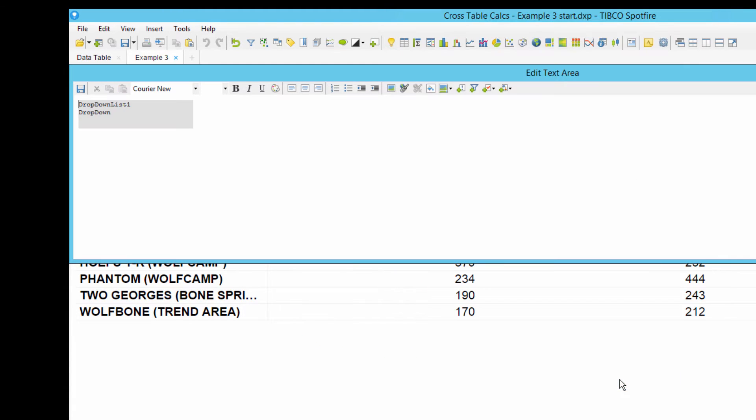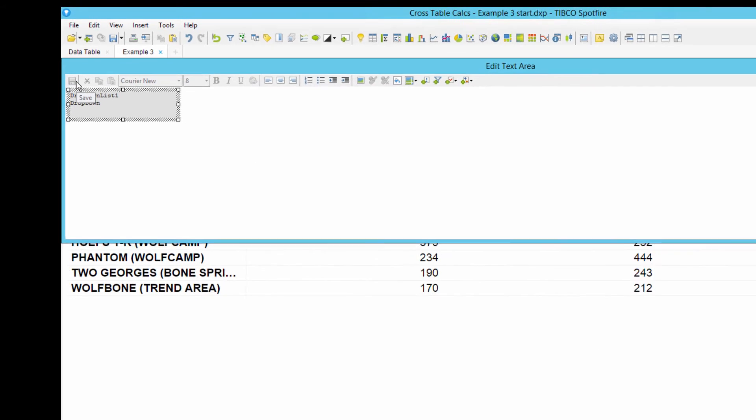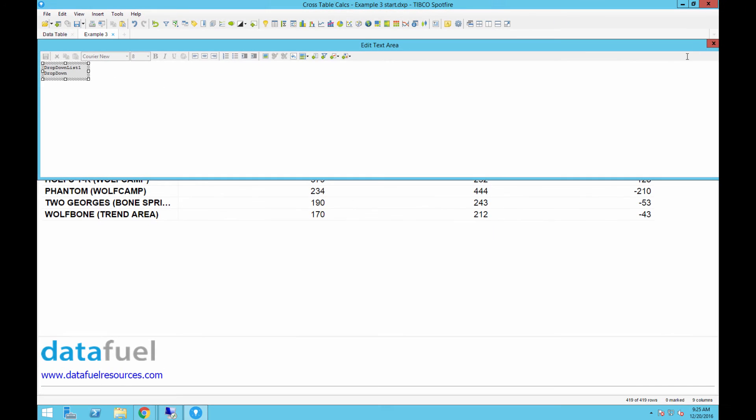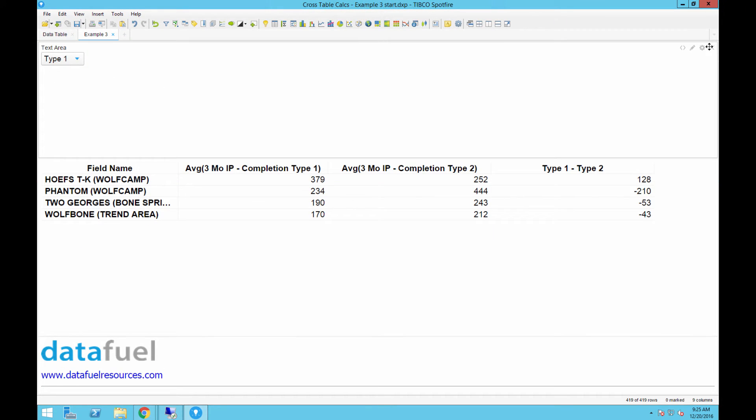After that, click OK, save and close the text area editor, and now we can see this drop-down with the four values that we just defined.